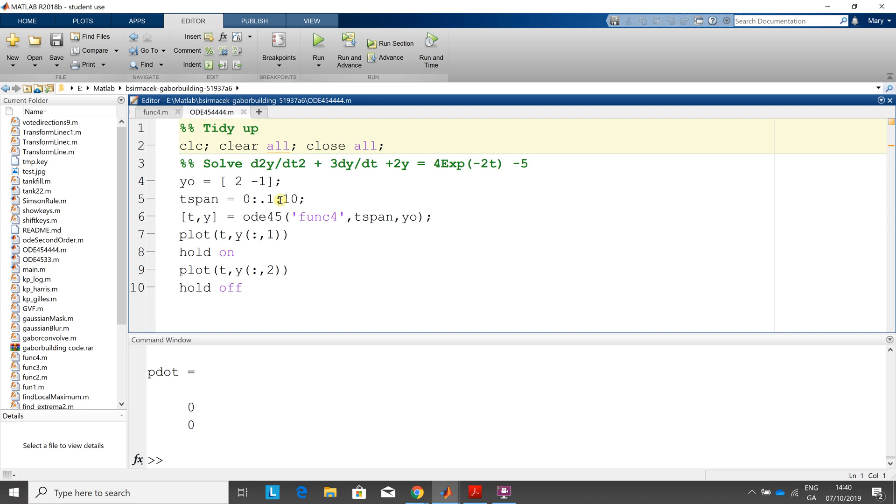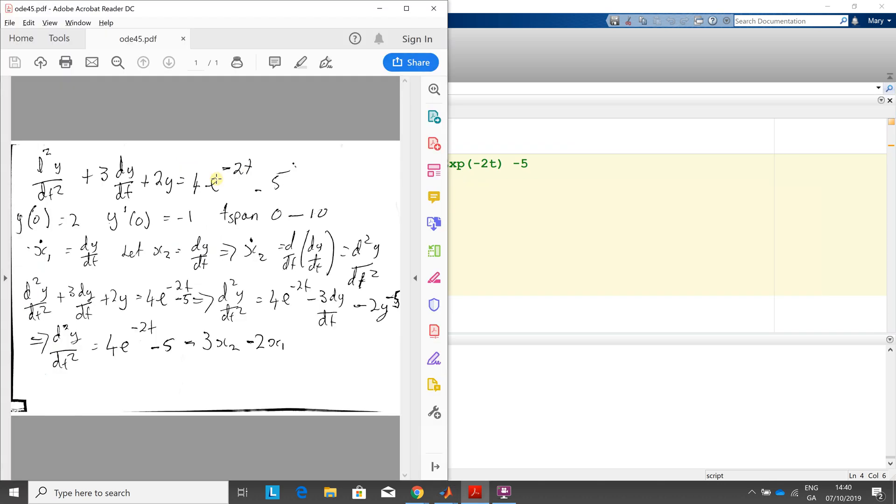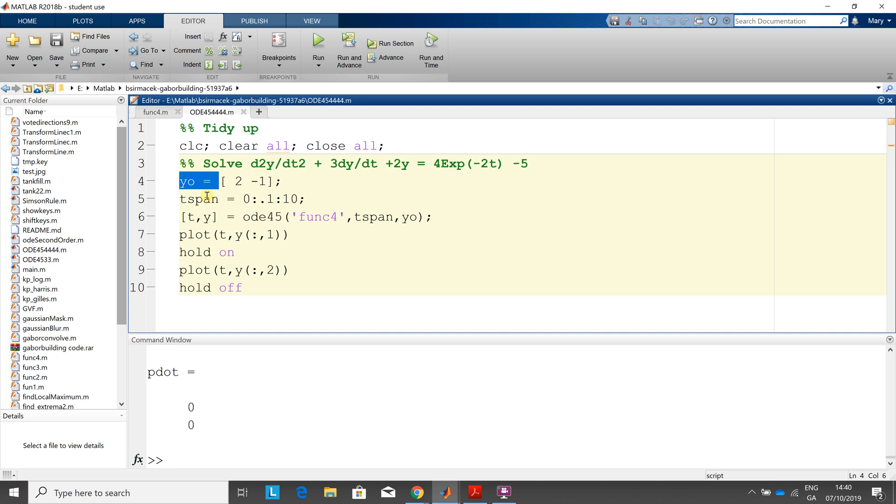So here's the script. We'll look at the function in a second. There's my two initial conditions, 2 and minus 1. So we write that there as a row vector, 2 minus 1. Remember the space in MATLAB gives you column 1 to column 2. The time span is 0 to 10 in steps of 0.1.